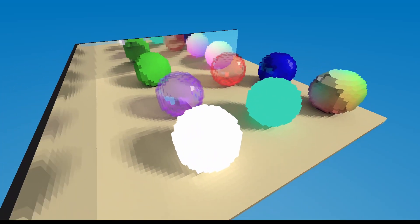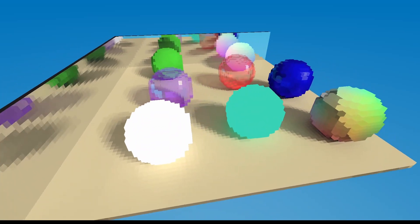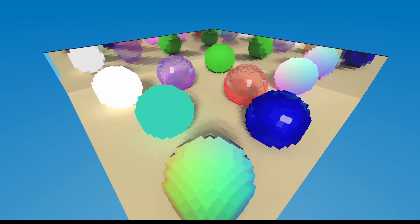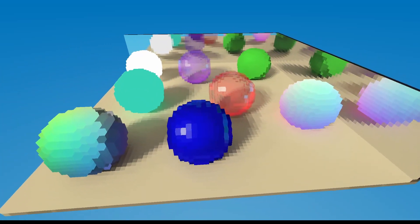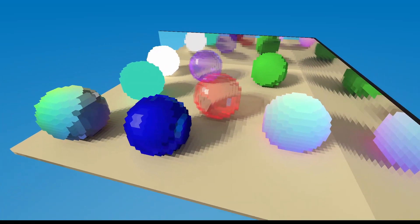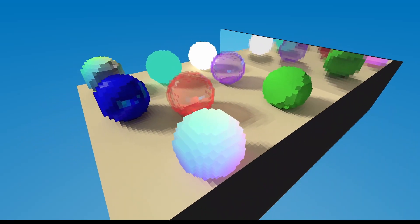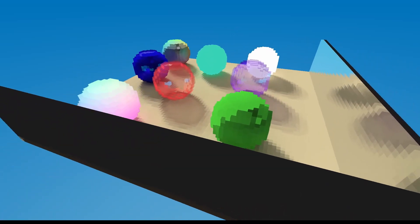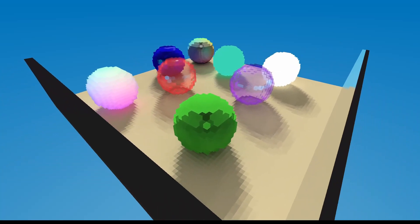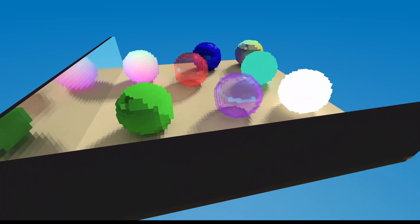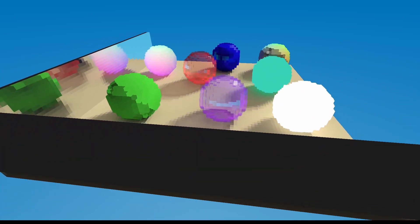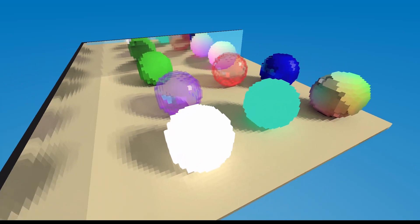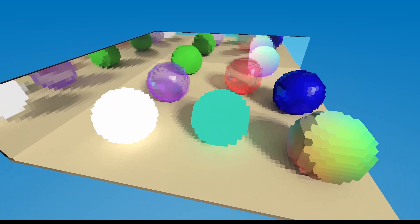Hello guys, welcome to the first actual devlog for my voxel ray tracing engine. If this is your first time seeing this project, I recommend you watch my last video, which covers the first three months of progress I made. Over these past two months, the major features I've added include a streaming system, dynamic map editing, and the loading of models from MagicaVoxel.